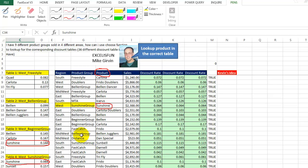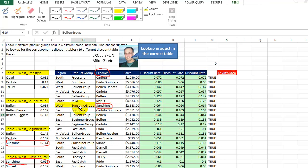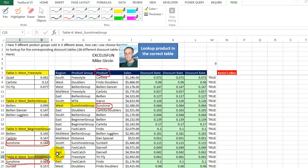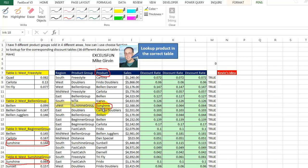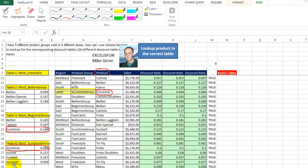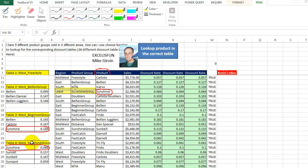Well, we also have to get the correct region and the correct product group. So for this particular sunshine, the region is west and the product group is sunshine group. This one goes together in this little area right here. So table four, west sunshine group. So the answer, we look for sunshine in column C within this little table, which we see right here. And our answer should be 0.064.